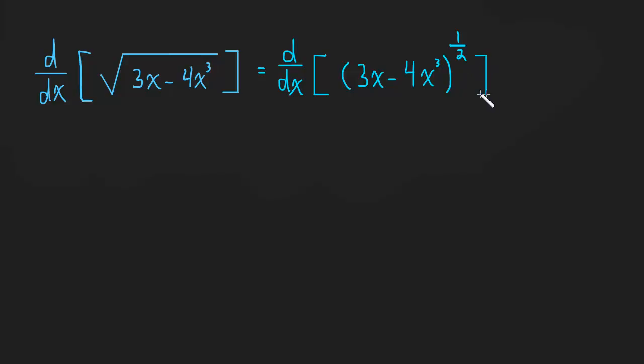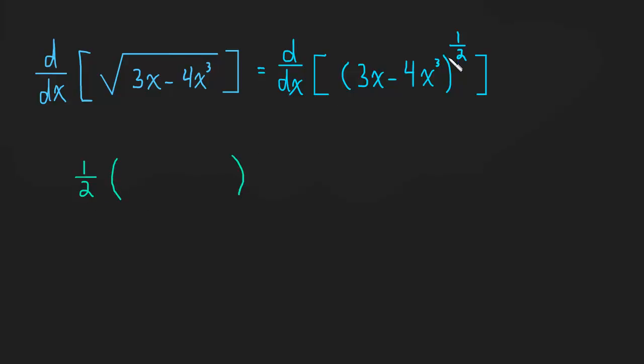The square root is really a power of 1 half. Okay, so now we can start by using our sentence. Derivative of the outside. Well, that's the power of 1 half, so that comes down. And we have to subtract 1 from the power, so that will be 1 half minus 1, which is negative 1 half.